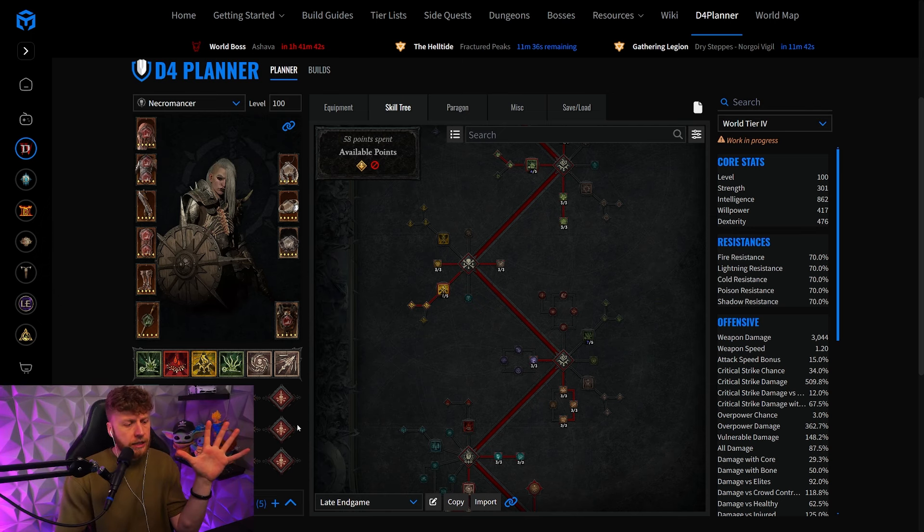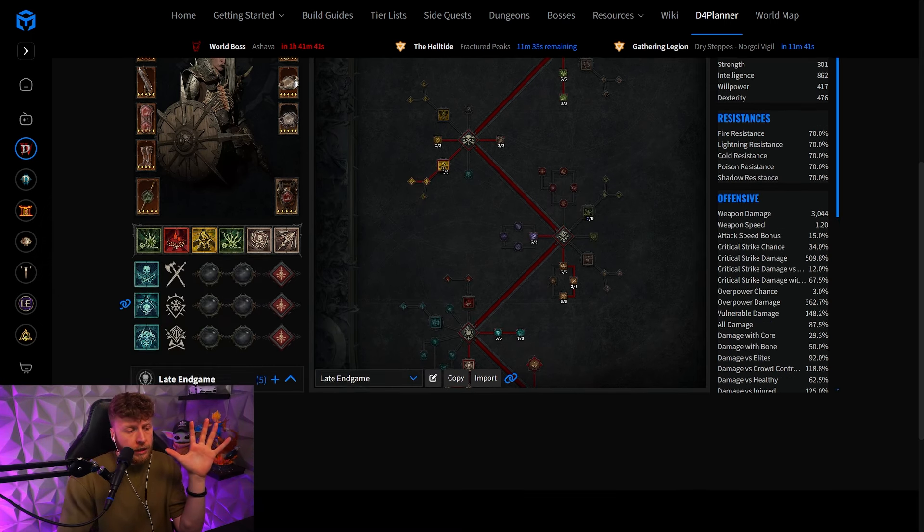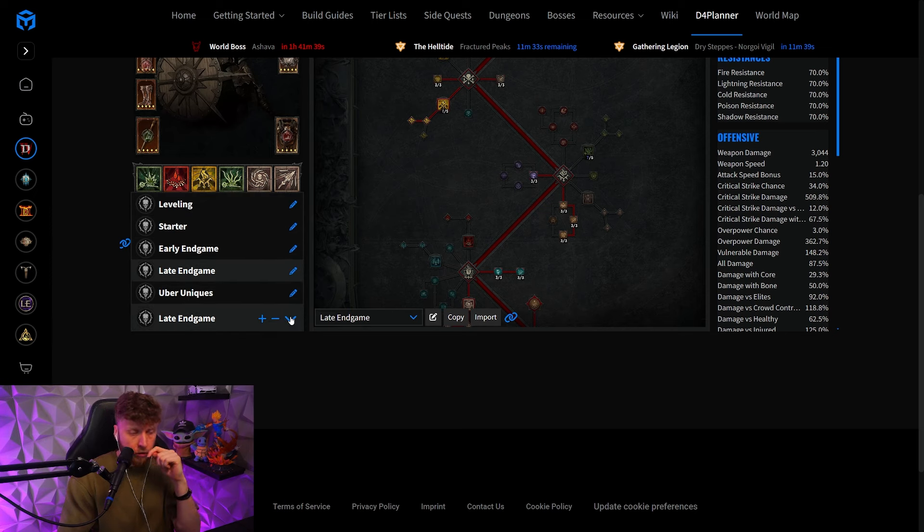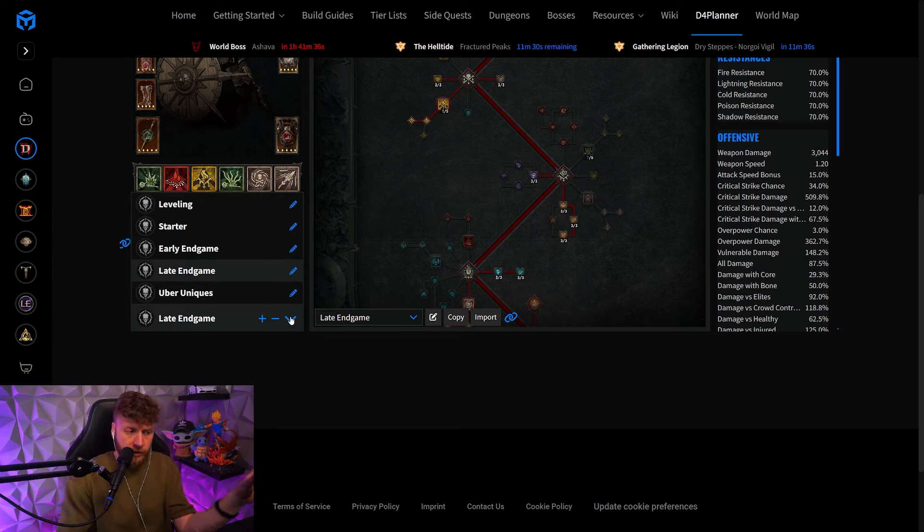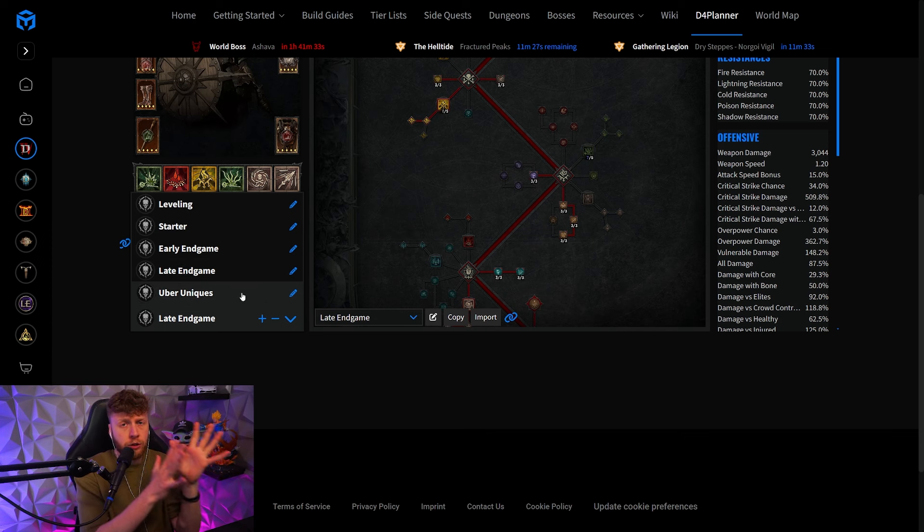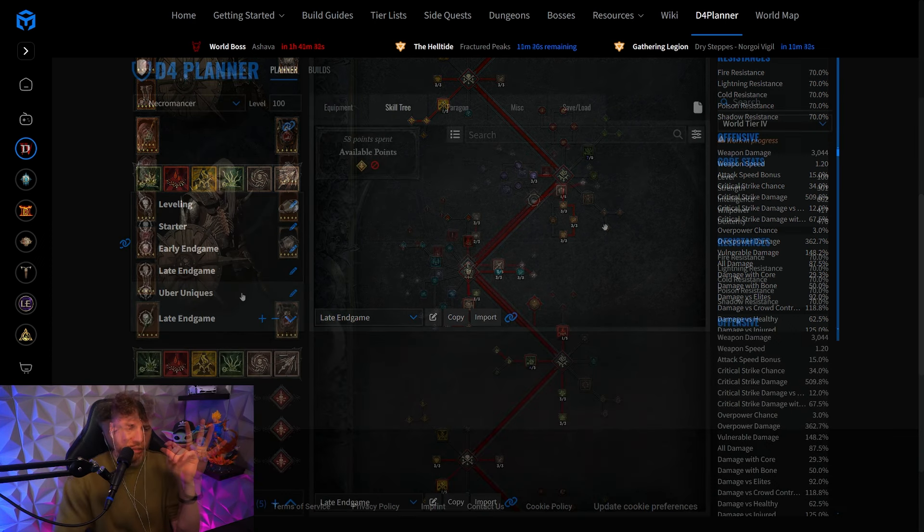As you can see here, we will always have the drop down menu on the MaxRoll planner. This video is revolving around the late end game and the uber uniques because those have been changed.